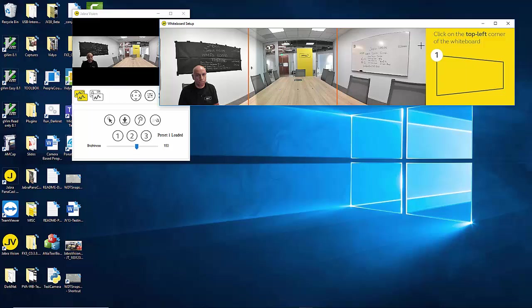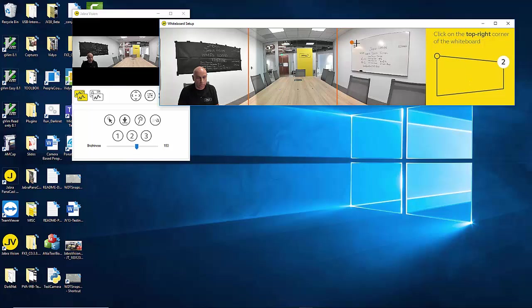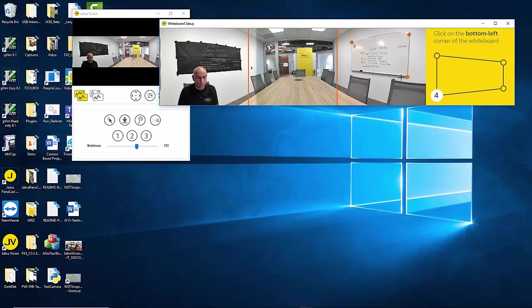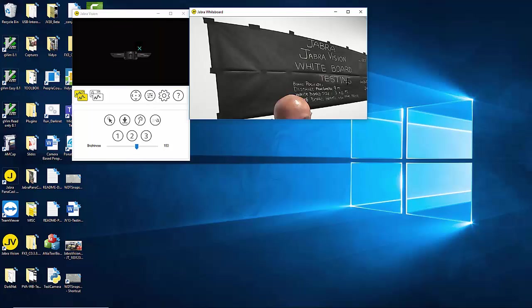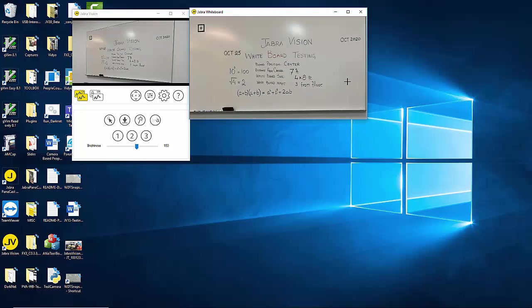On the right hand side there are step-by-step instructions that guide you on the selection of whiteboard corners. Once you have selected all four corners of the whiteboard the application immediately extracts the region, orthogonally corrects it, and presents it in a shareable content window.